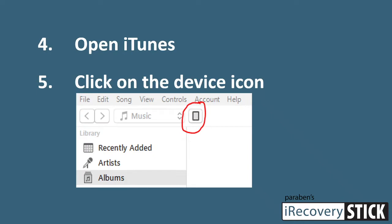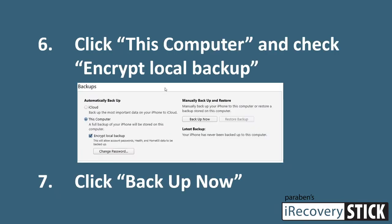Open iTunes and you should see the connected device icon in the upper left corner. If you don't, you might need to reconnect your device and make sure you trust it on the device screen. Once you see that icon, click on it, and on the next page you'll see the section for backups. This is where you create your iTunes backup locally. You don't want to back up to iCloud because it won't create an encrypted iTunes backup file you can access, so click 'This Computer' and then click 'Encrypt Local Backup'.